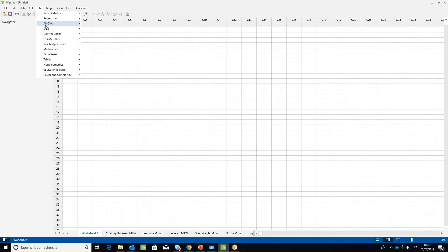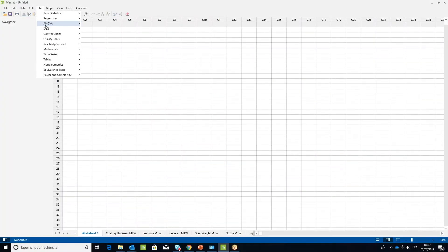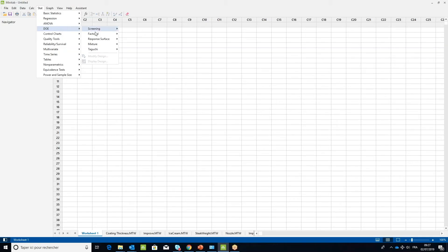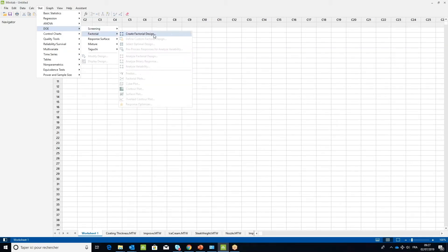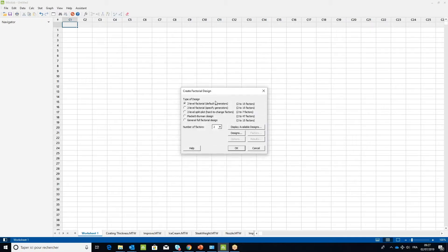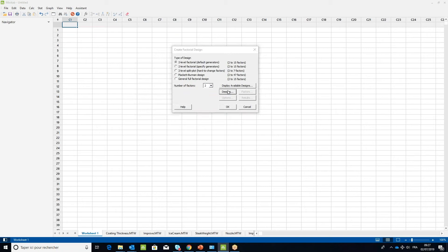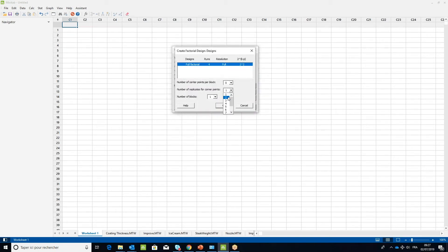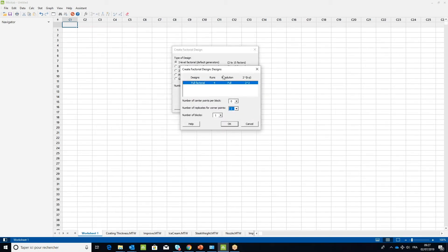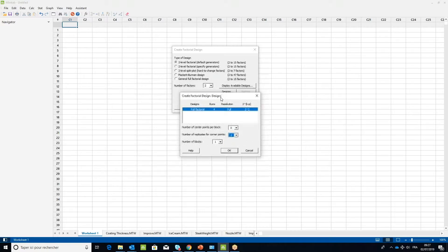In the Minitab Stat menu, under DOE, choose Factorial, then select Create Factorial Design. Leave the default settings to two level factorial default generators. Leave the Number of Factors drop-down menu as 2 and in the Number of Replicates for Corner Point, choose 2. Then click OK.